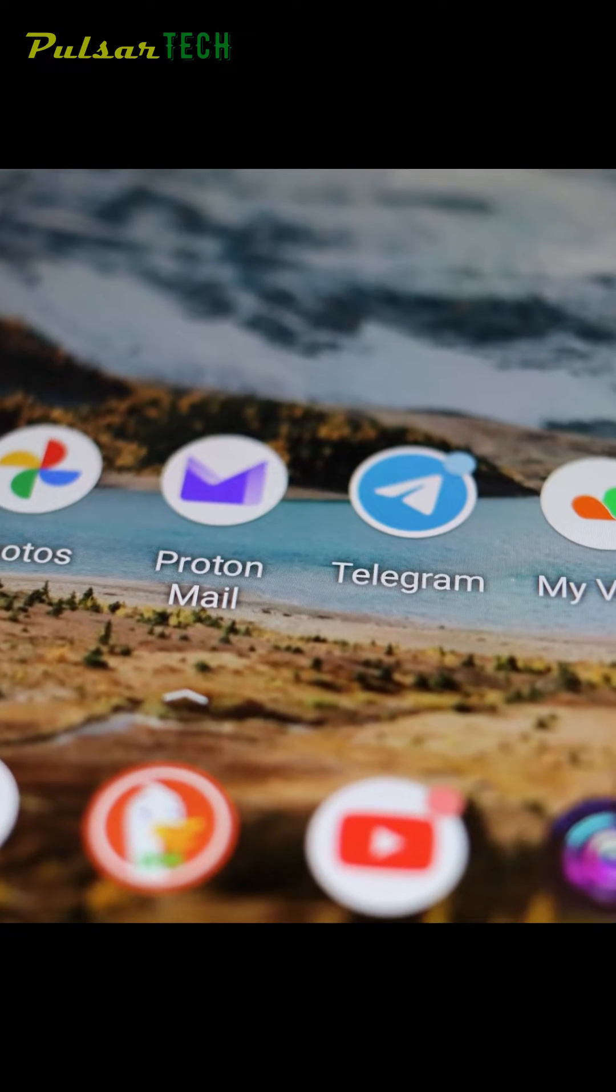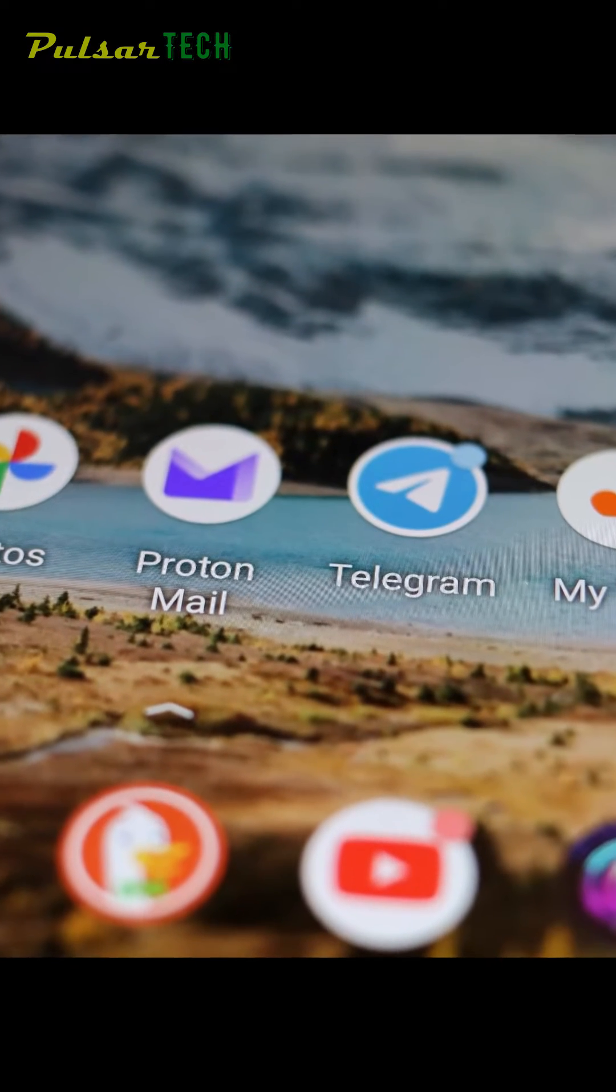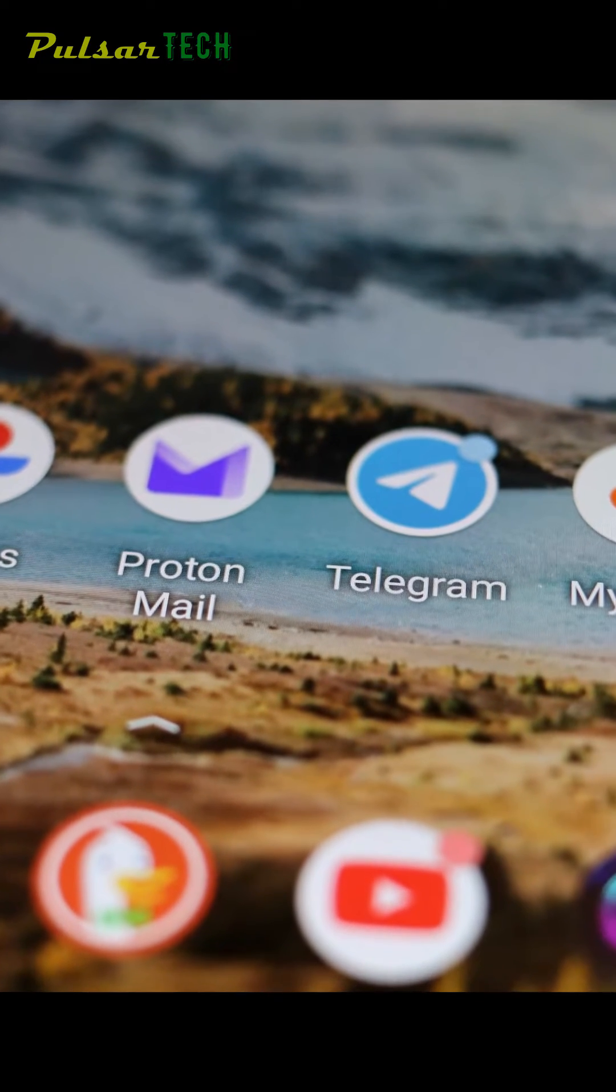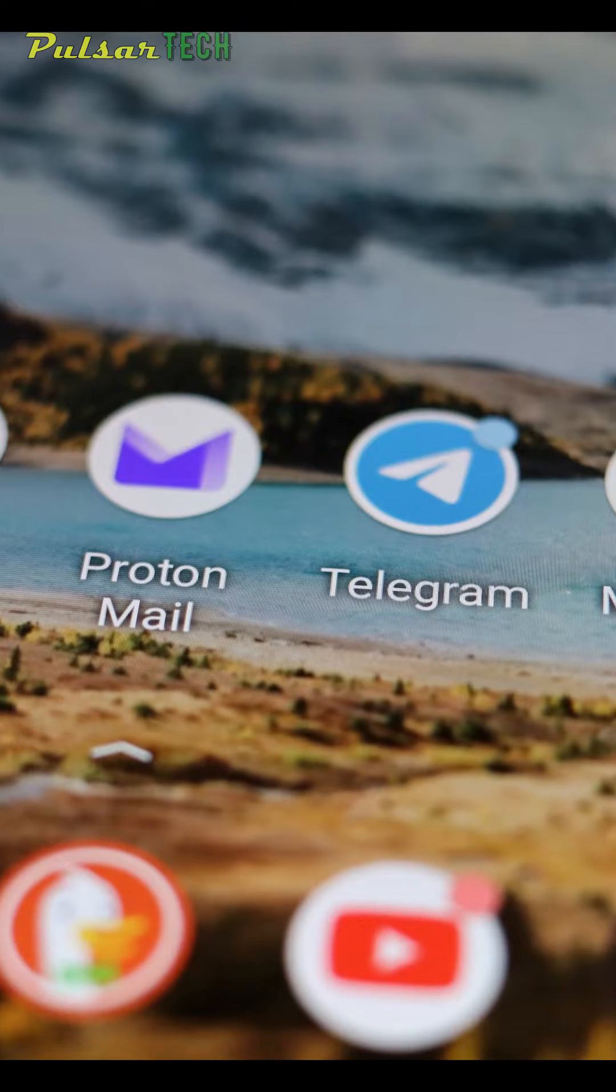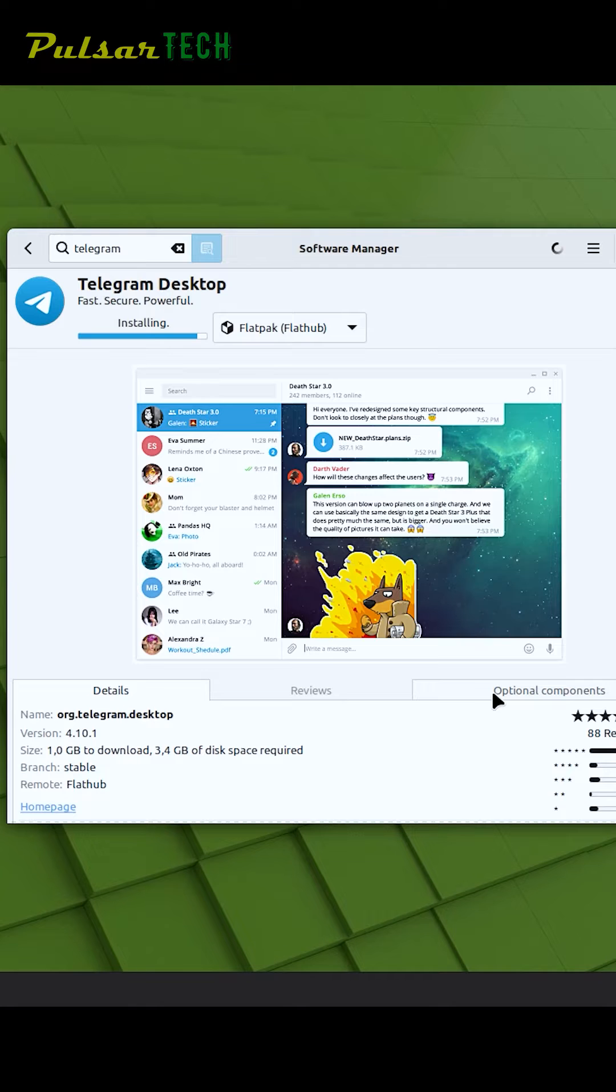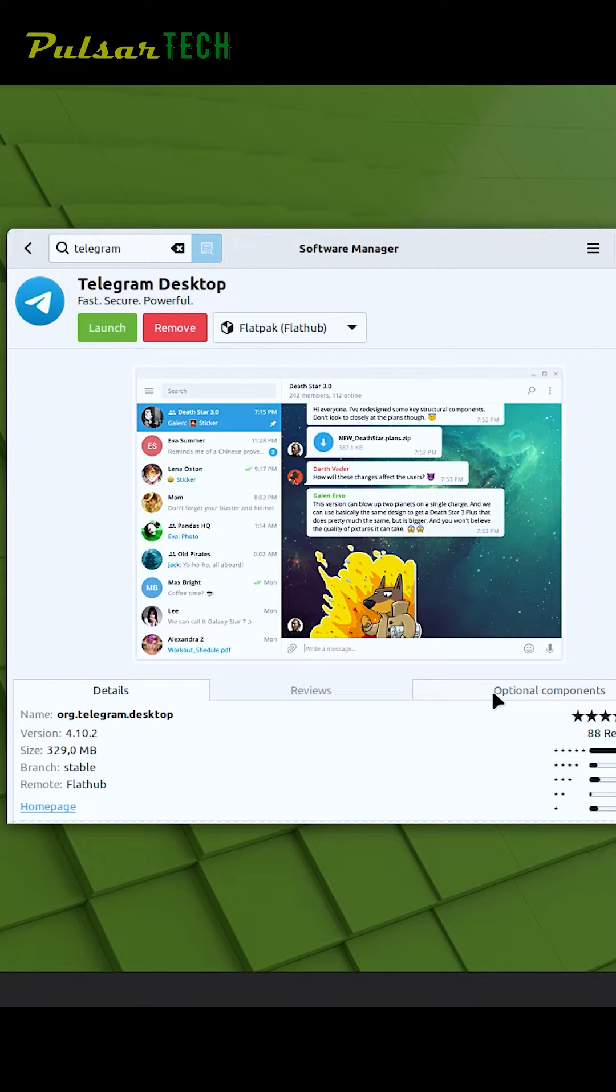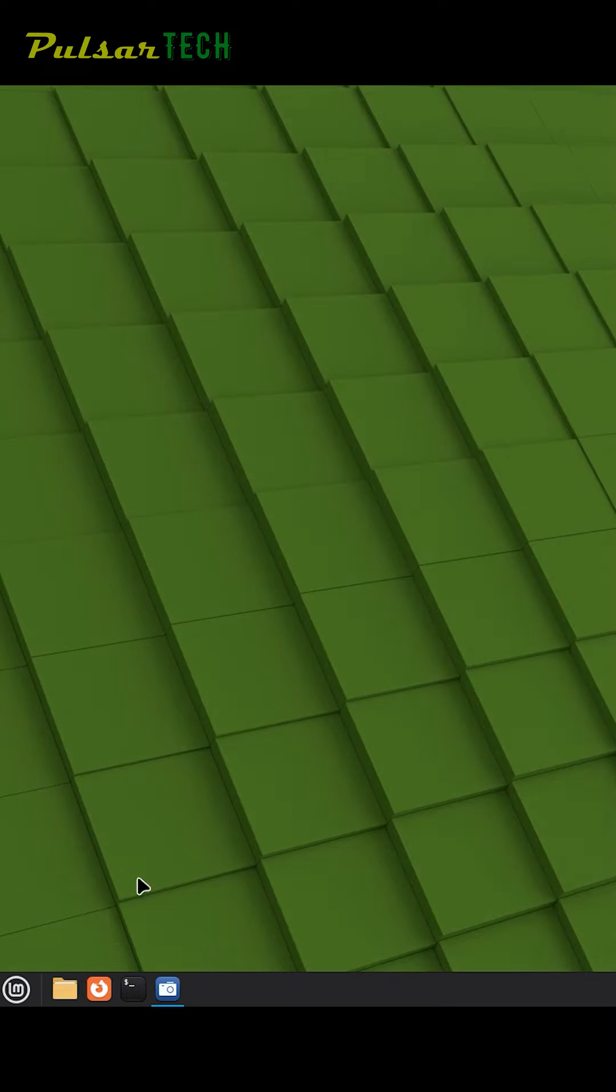Telegram Messenger is a global instant messaging service that is becoming increasingly popular. Today I will show you how to install Telegram on Linux Mint step by step. First, you need to go to the bottom left corner where the start menu is.